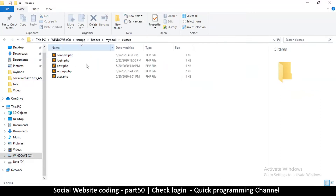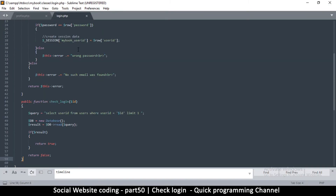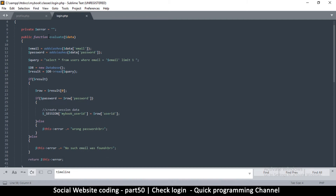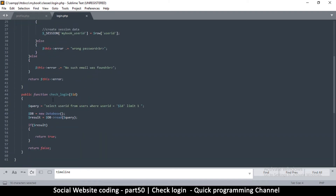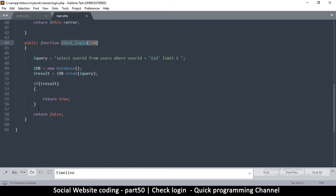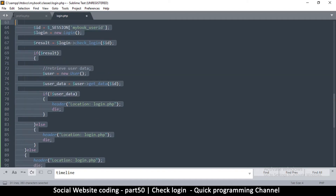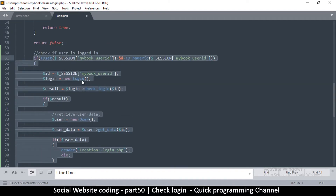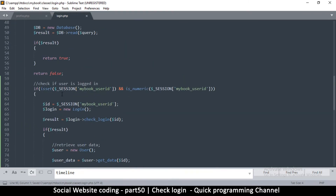In login.php we have two functions — evaluate and check_login — so we might as well simply utilize the check_login function. I'll go down after the return false and paste the data I cut, then tab it in so we can see it properly.